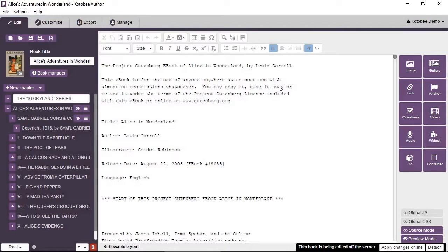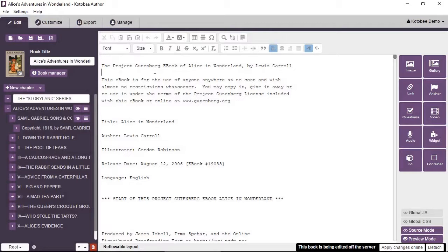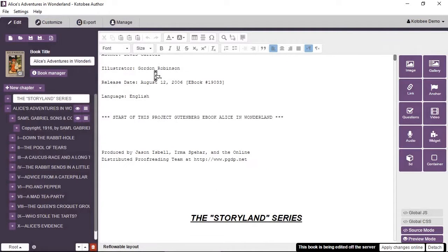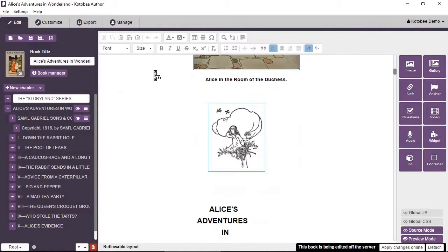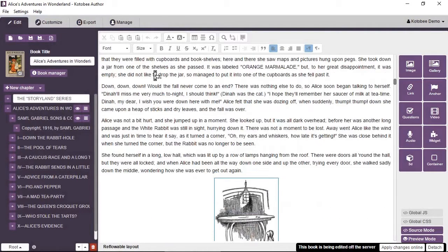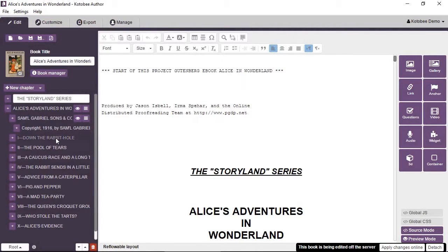It will go to the edit screen and show you the book content where you can edit it as you want. You have access to all the chapters and everything in it.